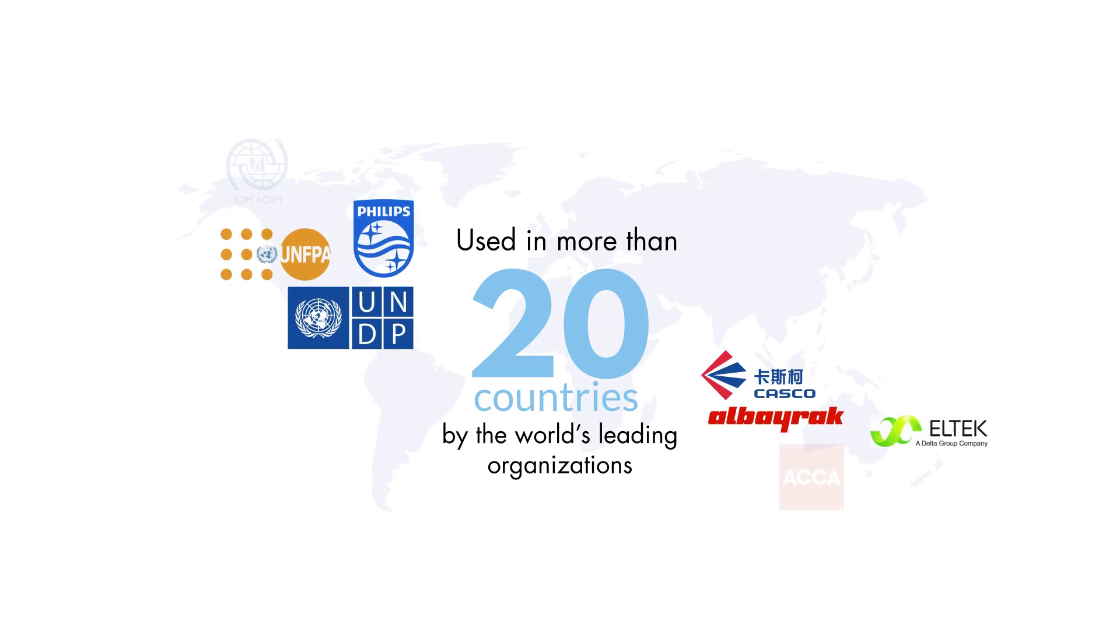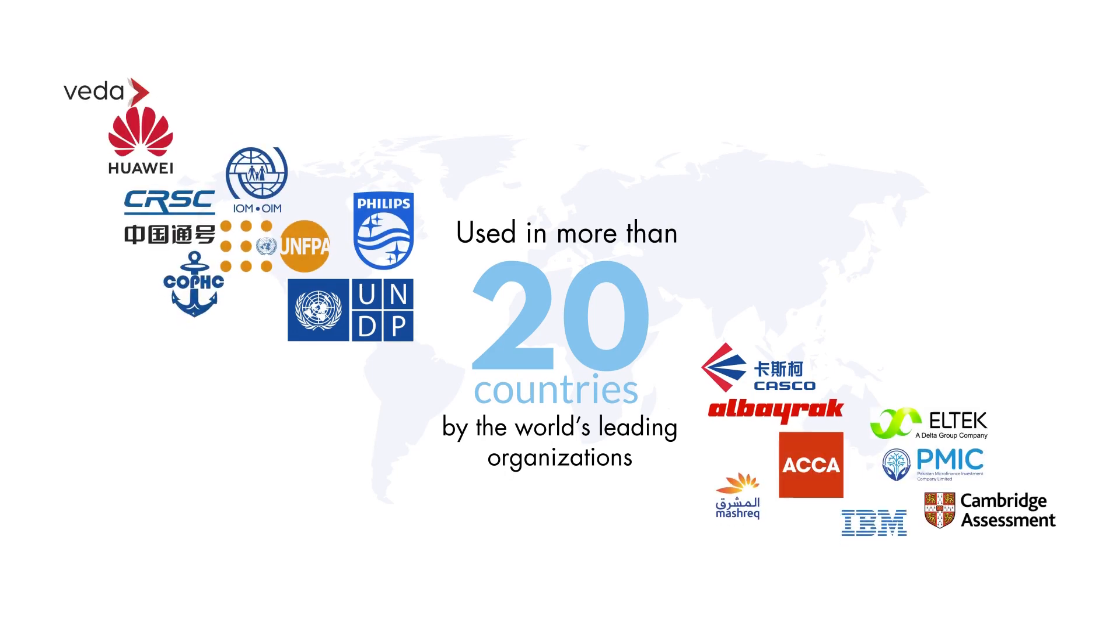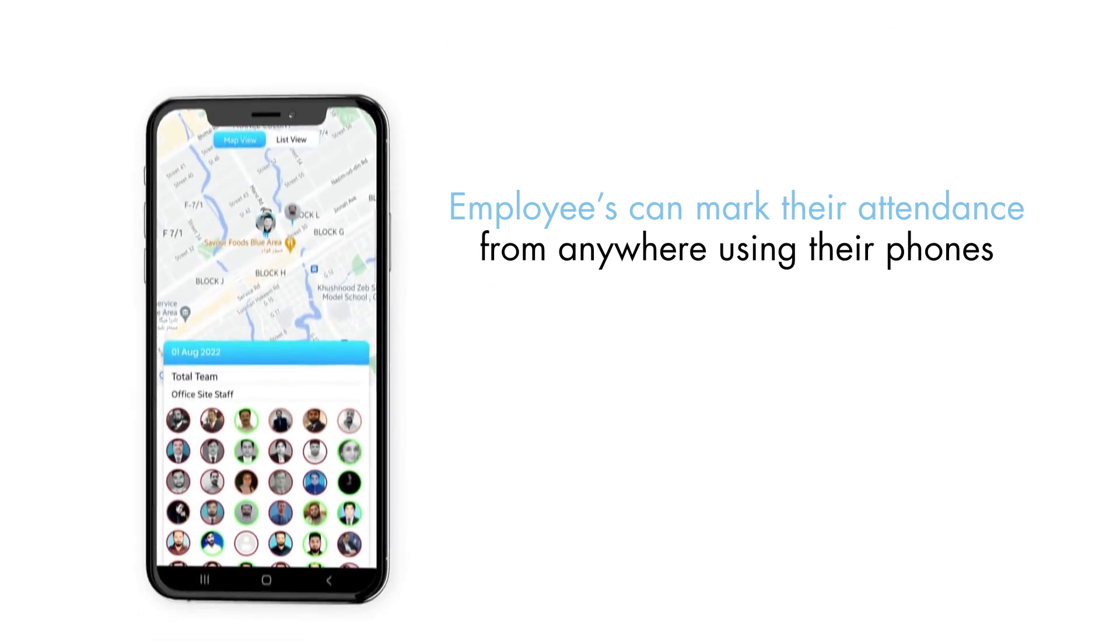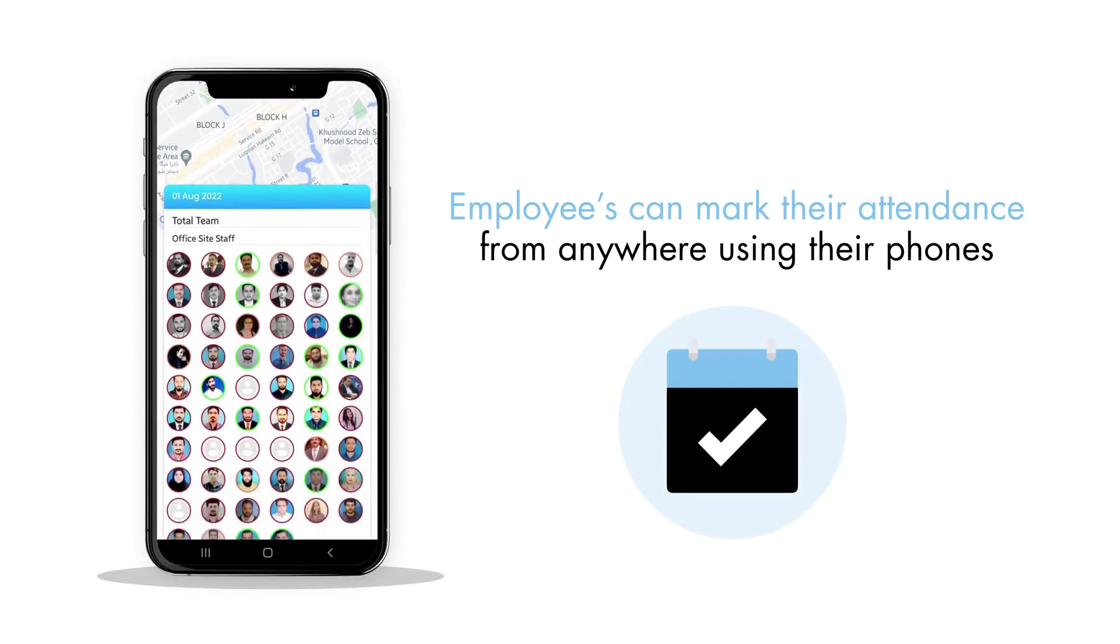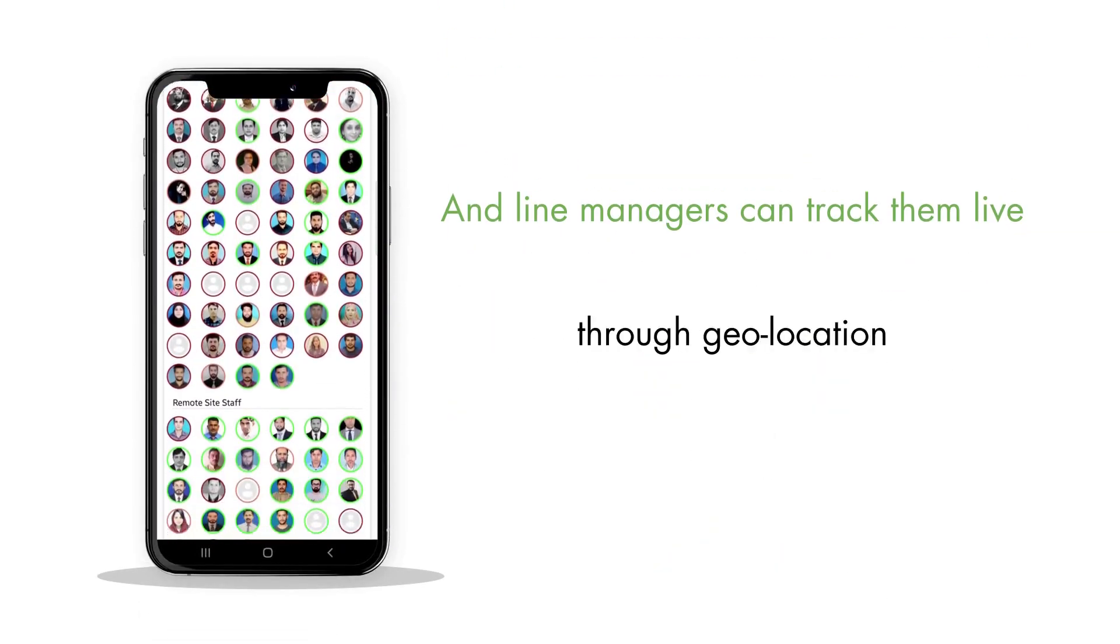Employees can mark their attendance from anywhere using their phones, and line managers can track them live through geolocation.